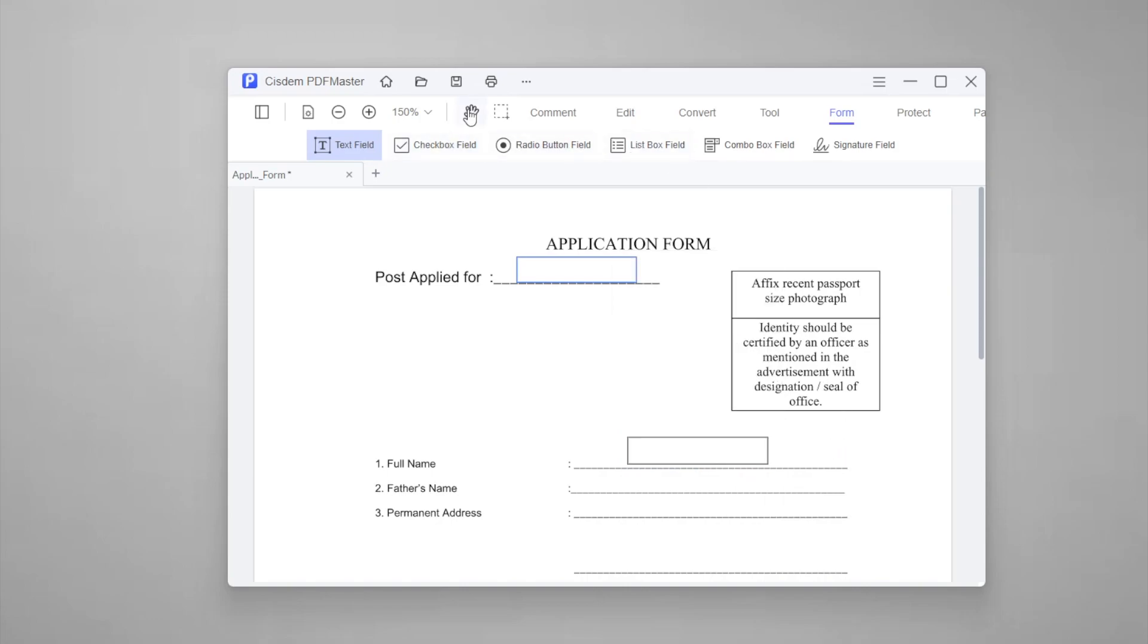Then you can type on the text box you create and save the PDF. If you are interested in this program, download it at www.system.com and start a 14-day free trial.